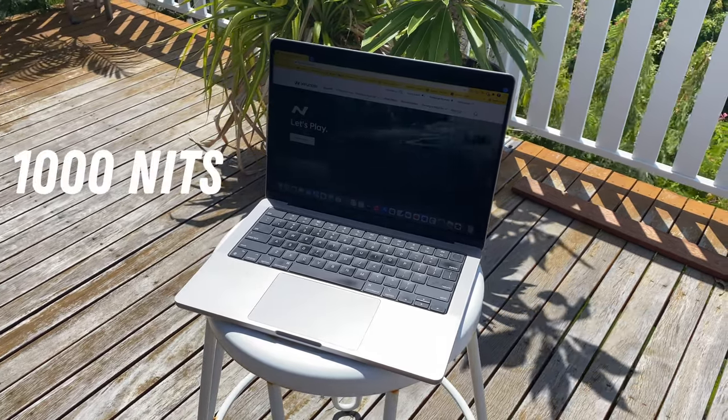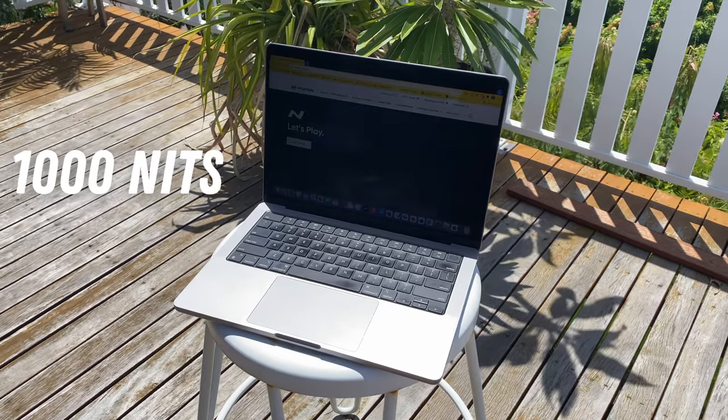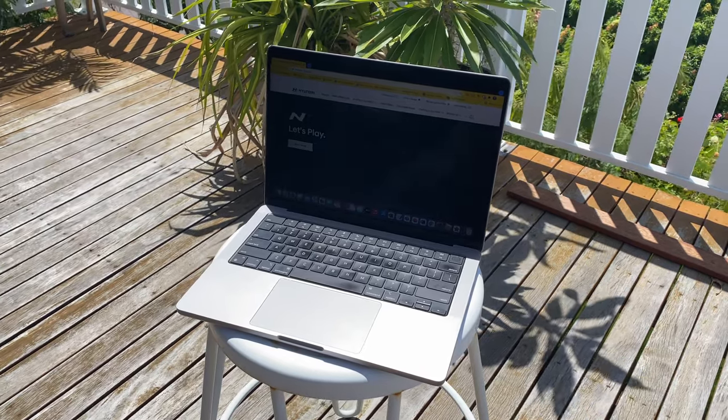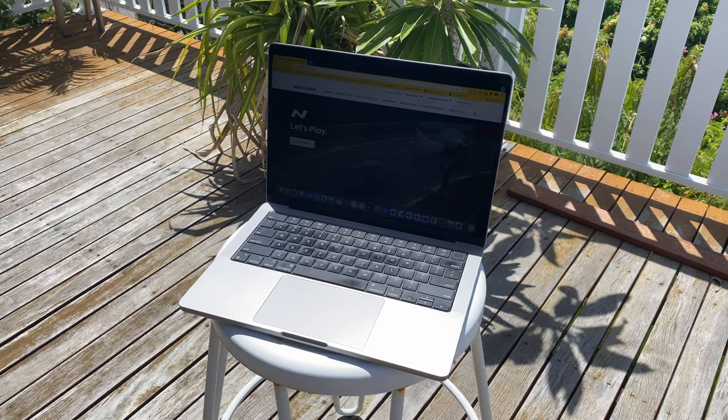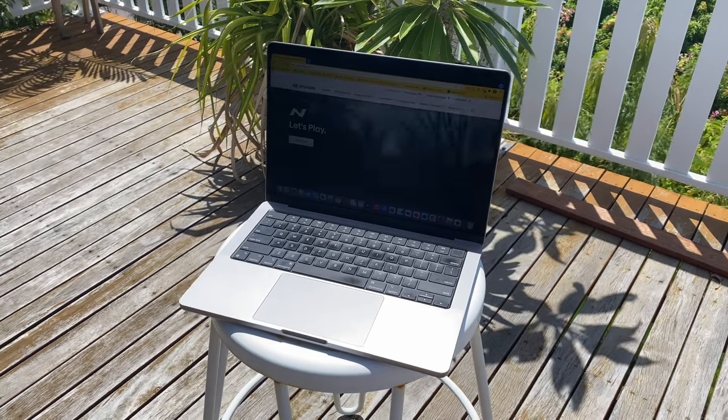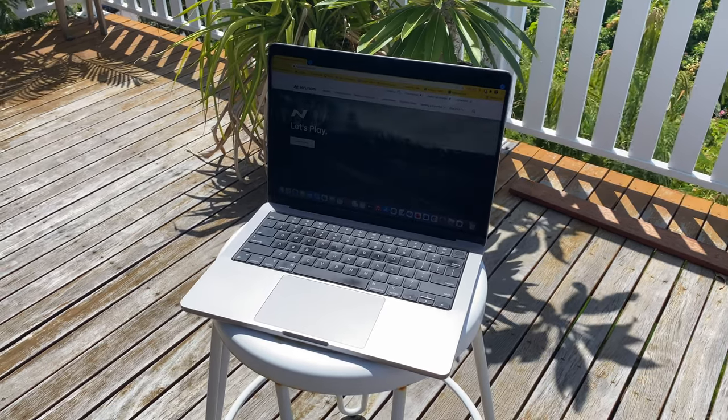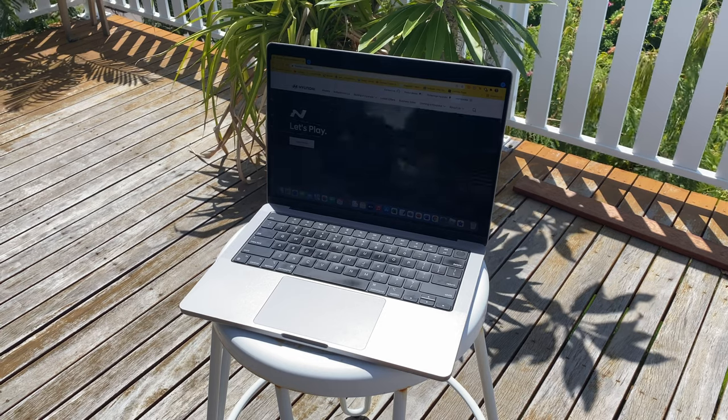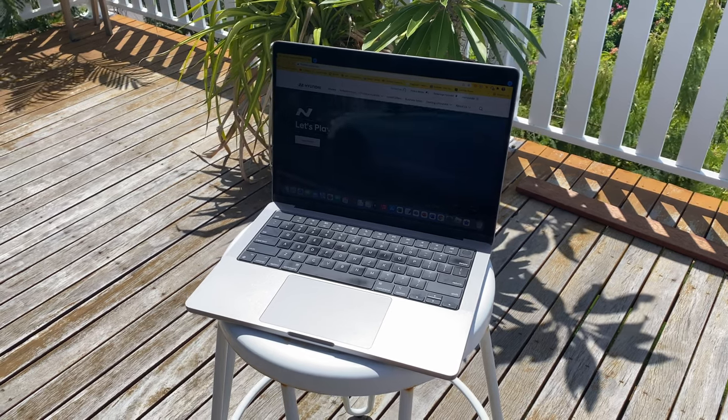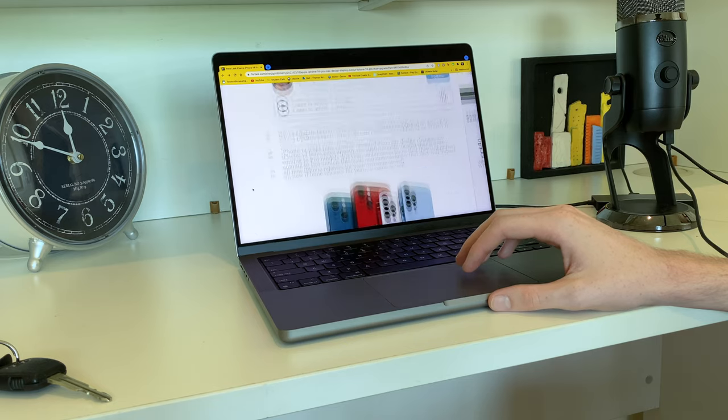It also gets plenty bright as well, as it peaks out at 1000 nits, which is actually double what the previous 13-inch M1 MacBook Pro had, only 500. Obviously, 500 is still pretty good, but 1000 basically guarantees that you can work in any situation with lots of sun, and you'll still be able to see what you're doing.